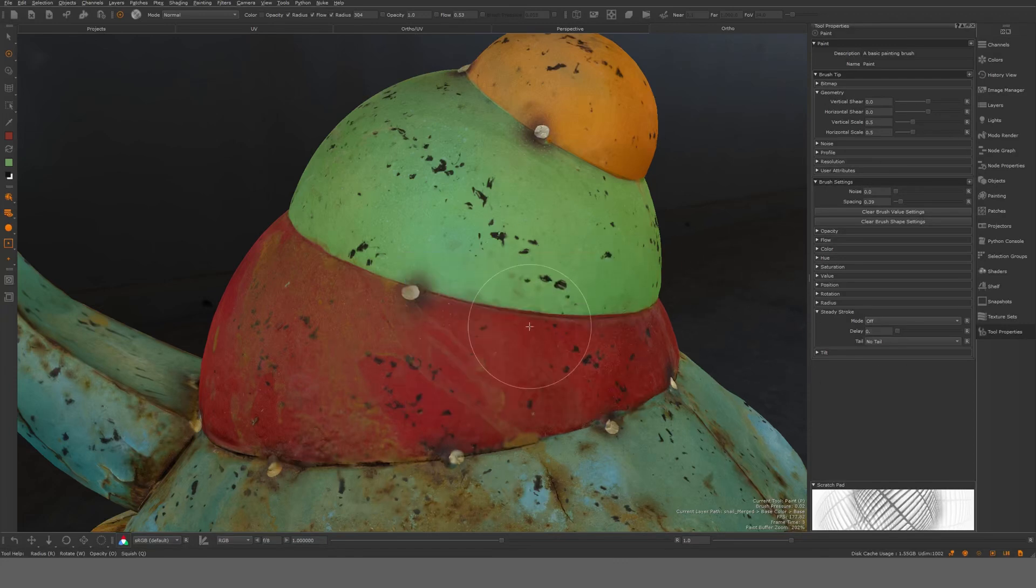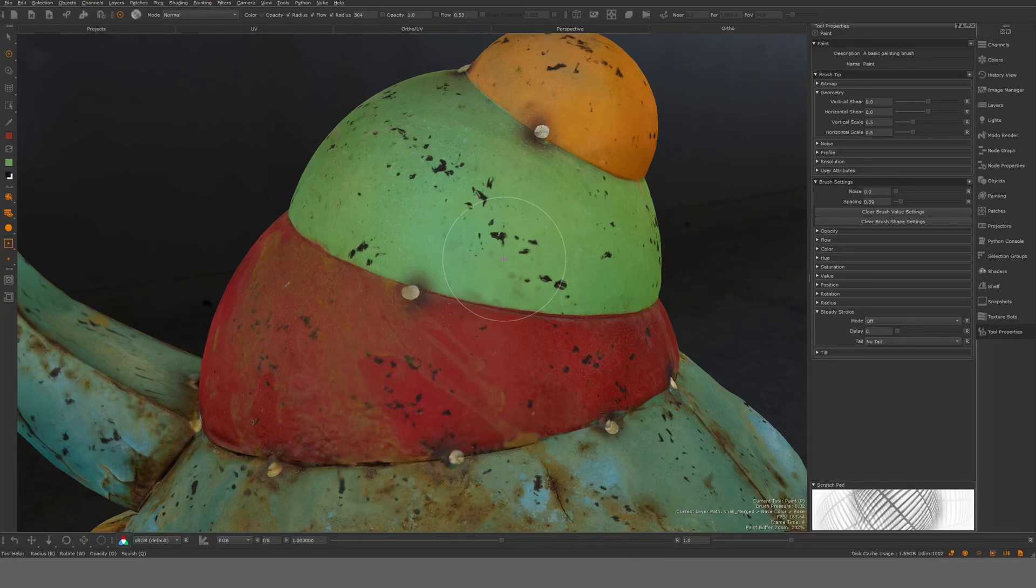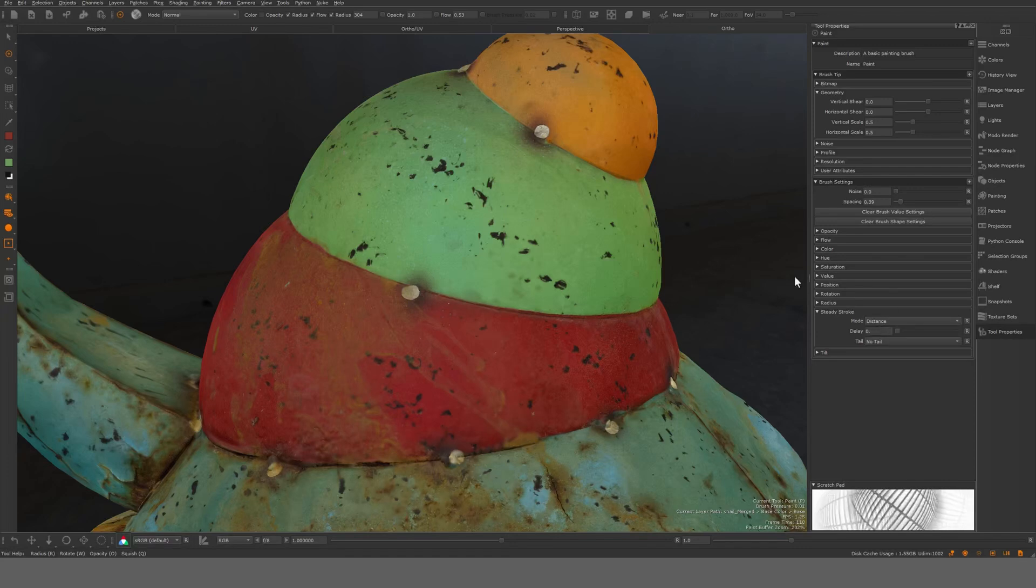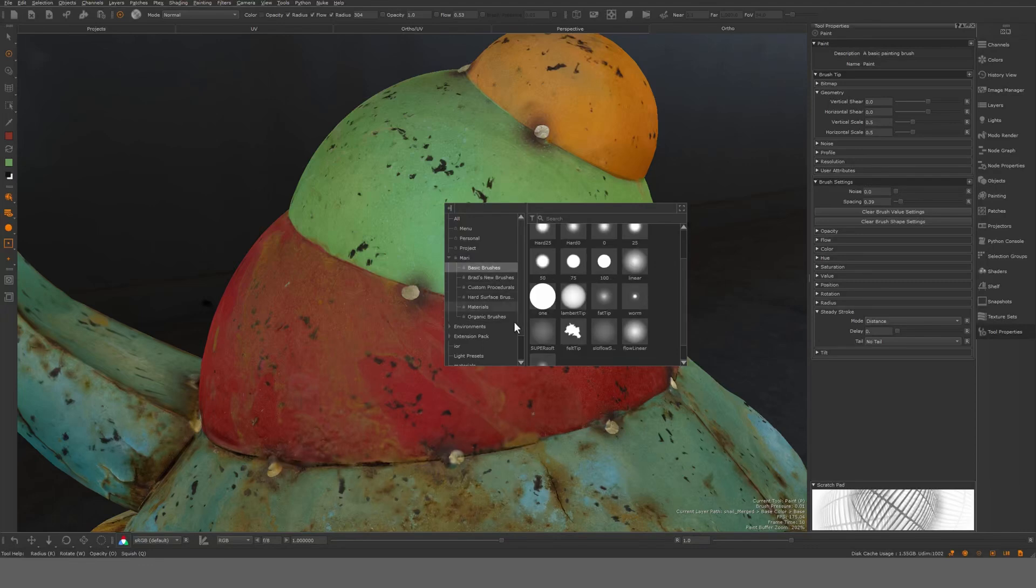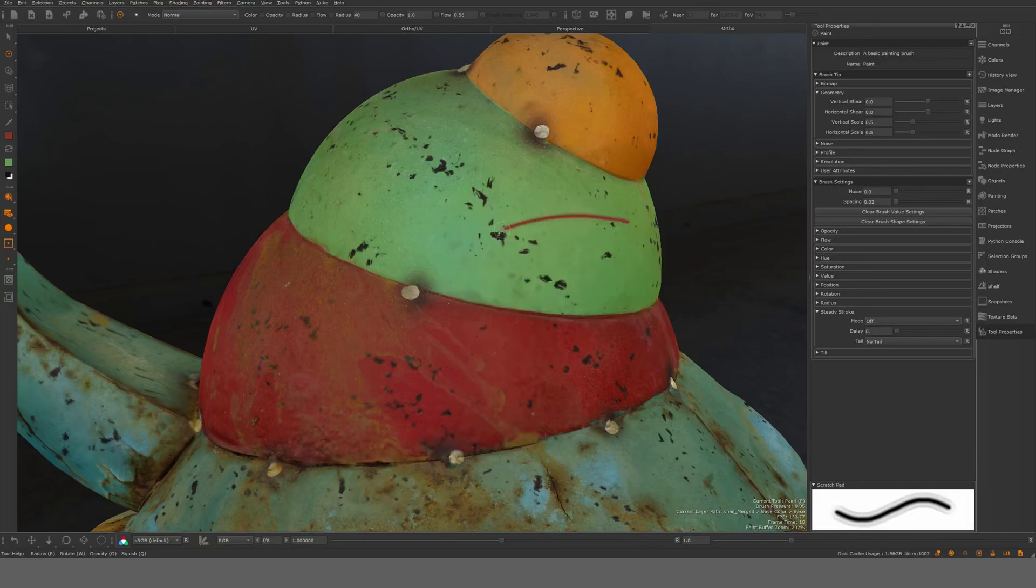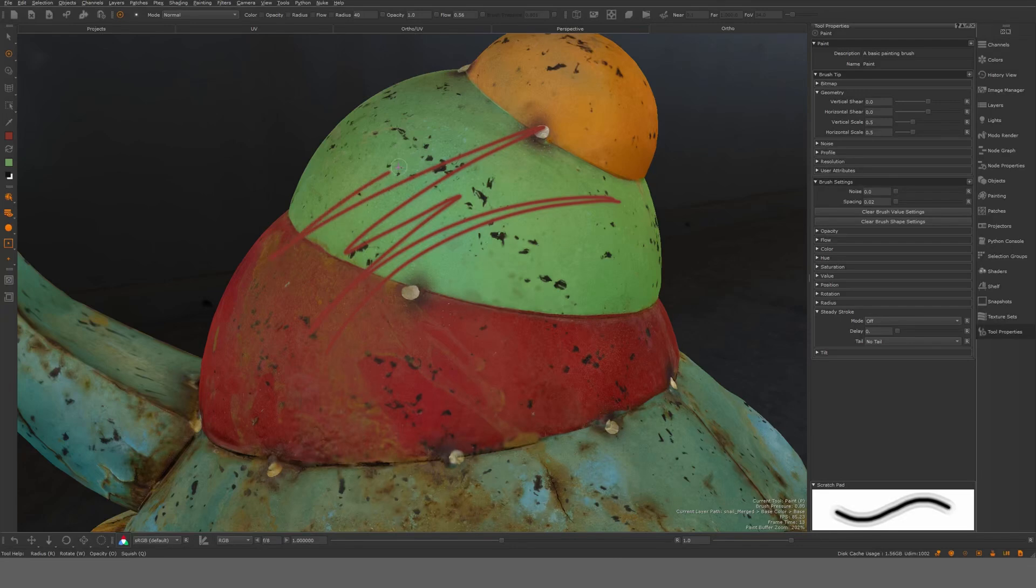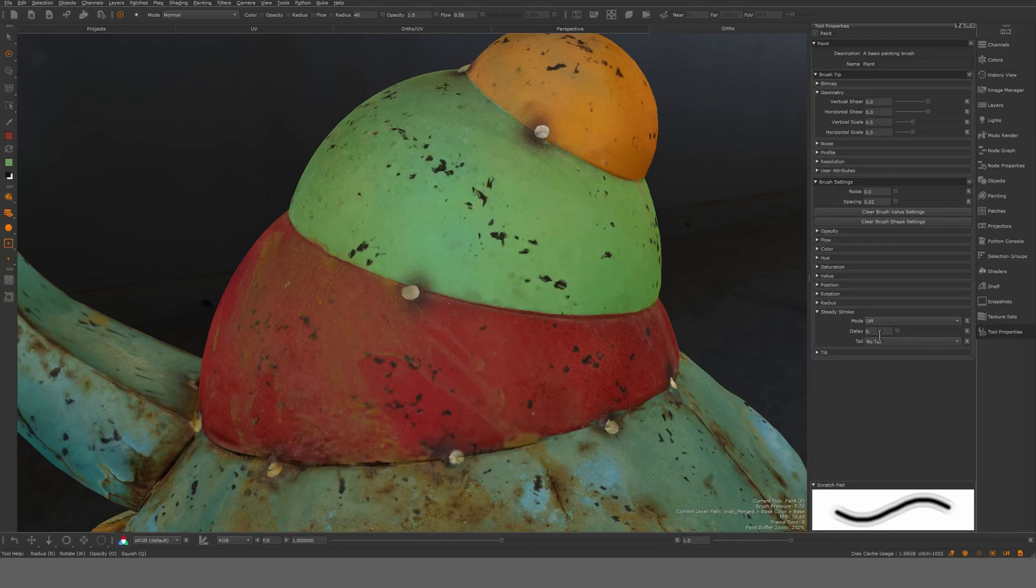There are a few settings for brushes that can be interesting. For example here, steady stroke. If you put it to distance, I'm just going to take another brush tip here. Let's take like this one, basic. Steady stroke, it's off now and I can paint. Let's turn it on.